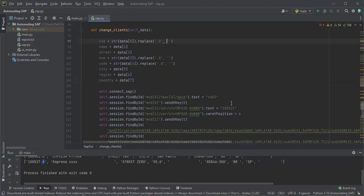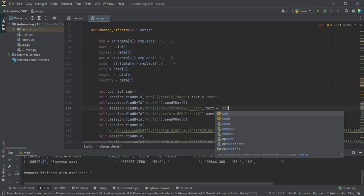After creating all the variables, let's replace the fixed values with the variable values.